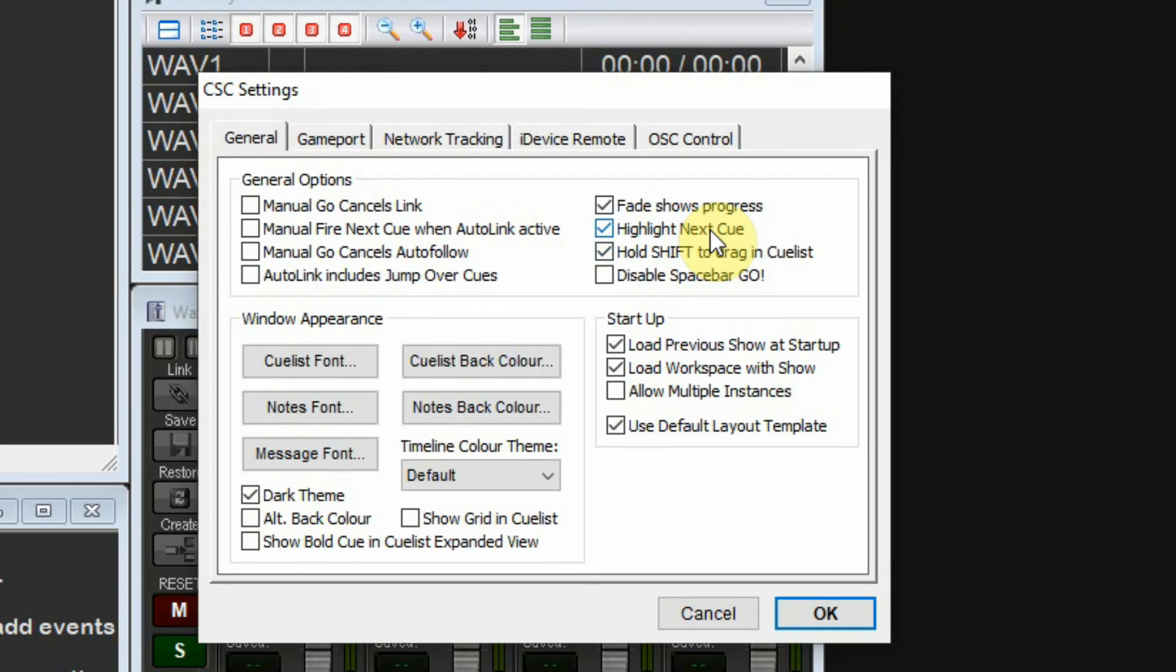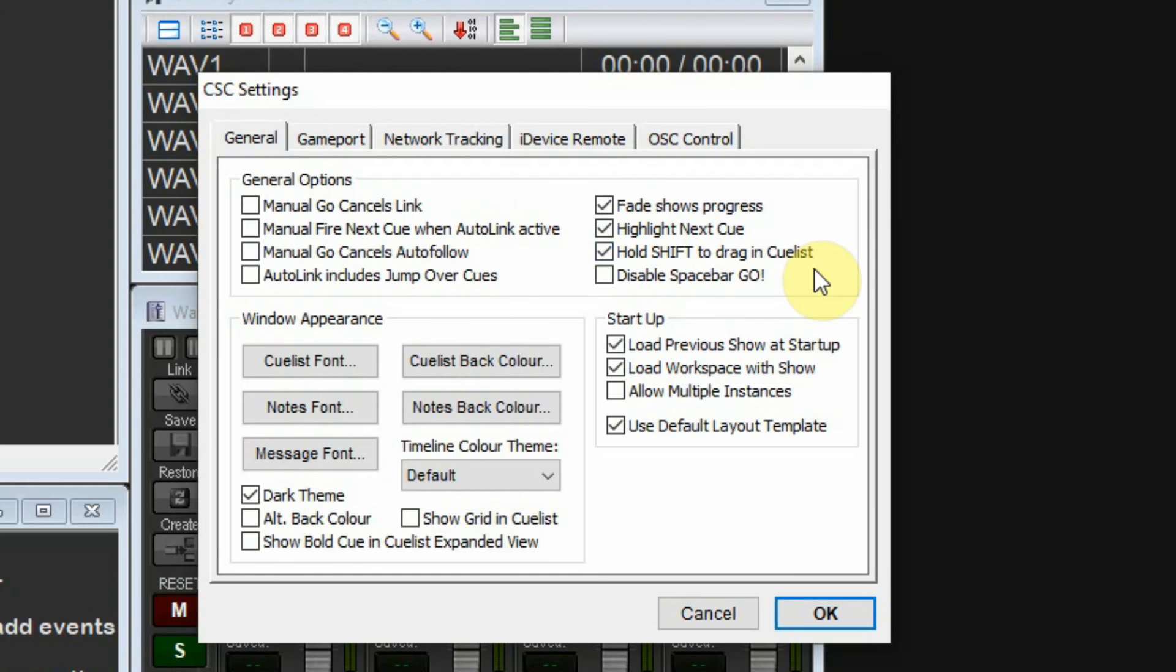Fade shows progress, I leave that checked. Highlight next cue is up to you. When you run the program and fire a cue, it'll highlight the next cue instead of staying on the currently playing cue. Whichever is your preference.